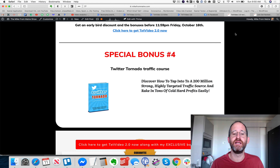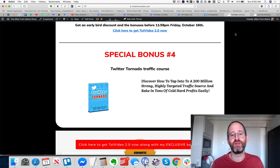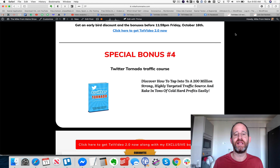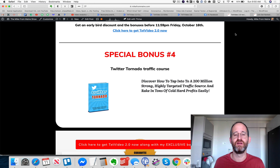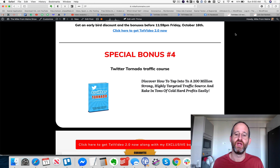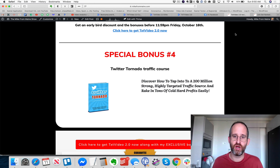Special bonus number three is my award-winning affiliate income course, where I teach how to make $277 each and every day from two simple YouTube videos — and you get reseller rights so you can sell it and keep 100% of the profits. My last bonus is the Twitter Tornado traffic course, where you can learn traffic skills to send traffic anywhere you want using a 200 million strong traffic source.